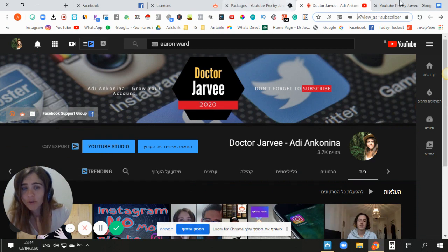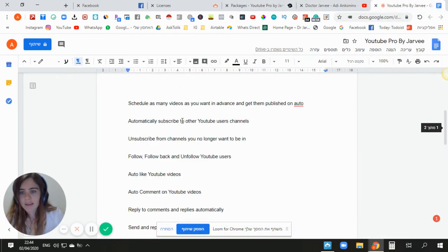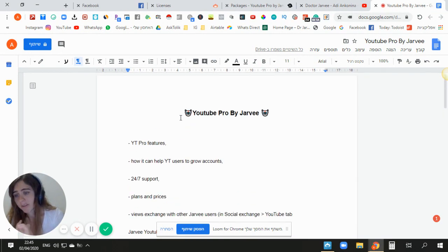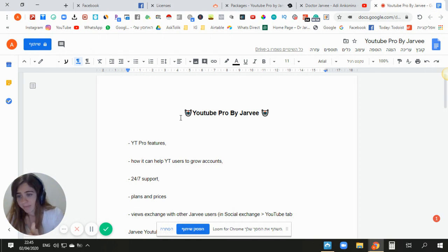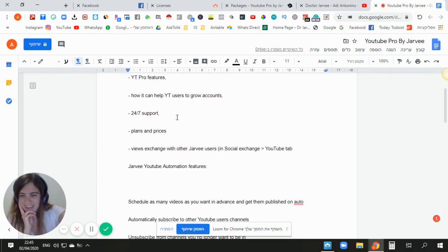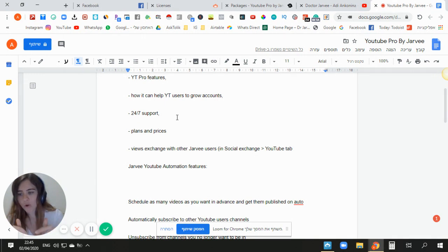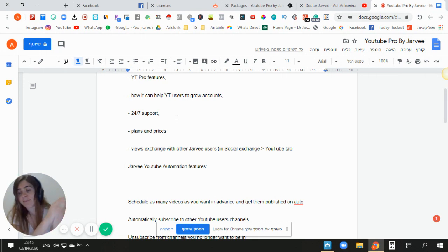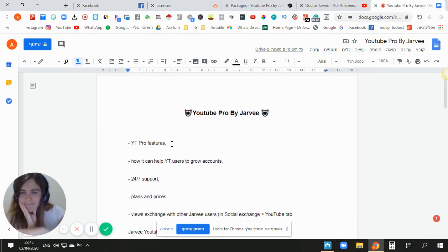You have 24/7 support from the Jarvi team — make sure to use that. The main goal is to grow your own account and make it way more successful. If you have any questions, comment below. If you want to try YouTube Pro by Jarvi, download it from the link below and skyrocket your account. Thanks for watching this video — have a great day!